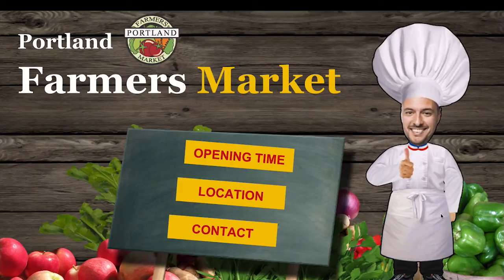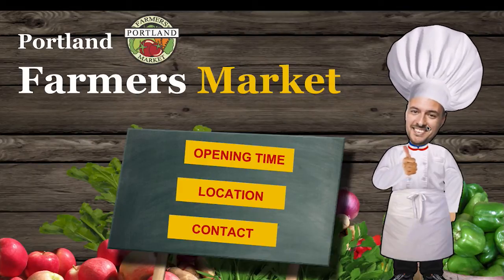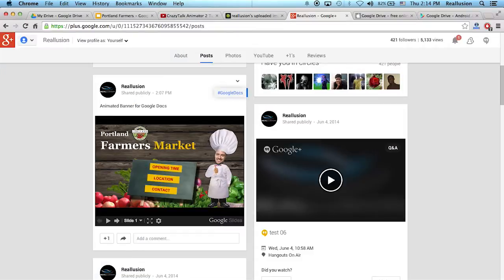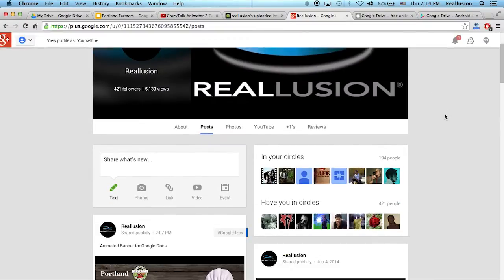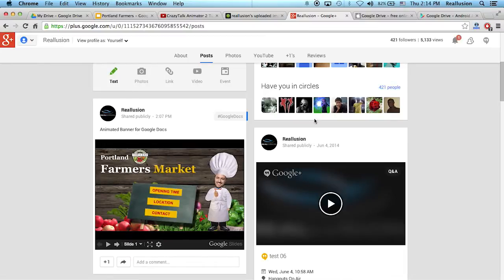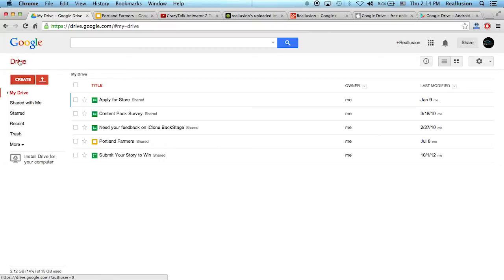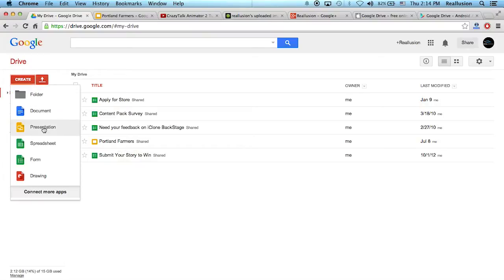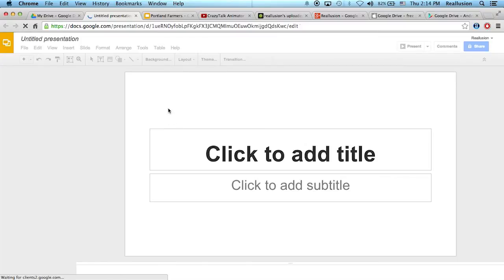I can also create an animated avatar like this with my face photo. So the first thing is we have to create a slide. Here I'm in my own Google Plus account. First thing is we need to go to Google Docs, and inside you're going to see something called your drive, which stores all the files you currently have. It's called Portland Farmers. Now if I would like to create one, I simply go to create and then presentation, and I can start from a blank slide.